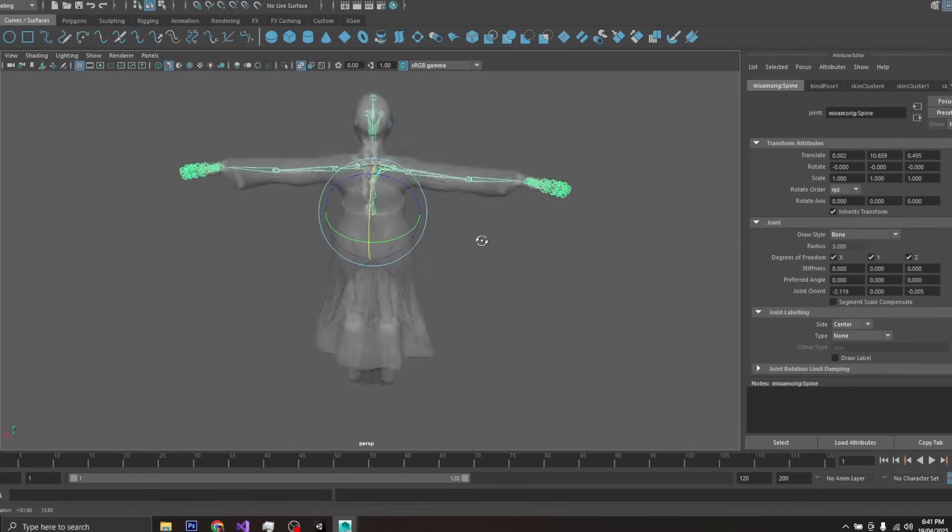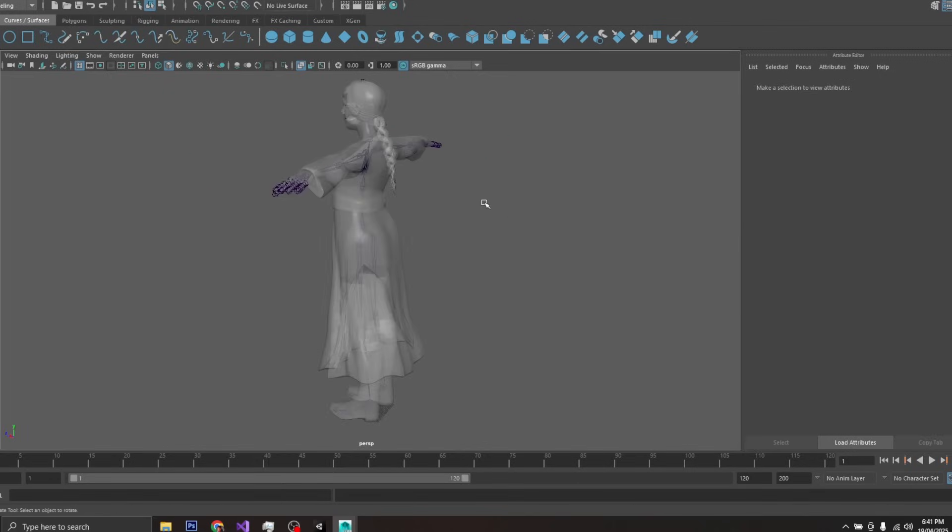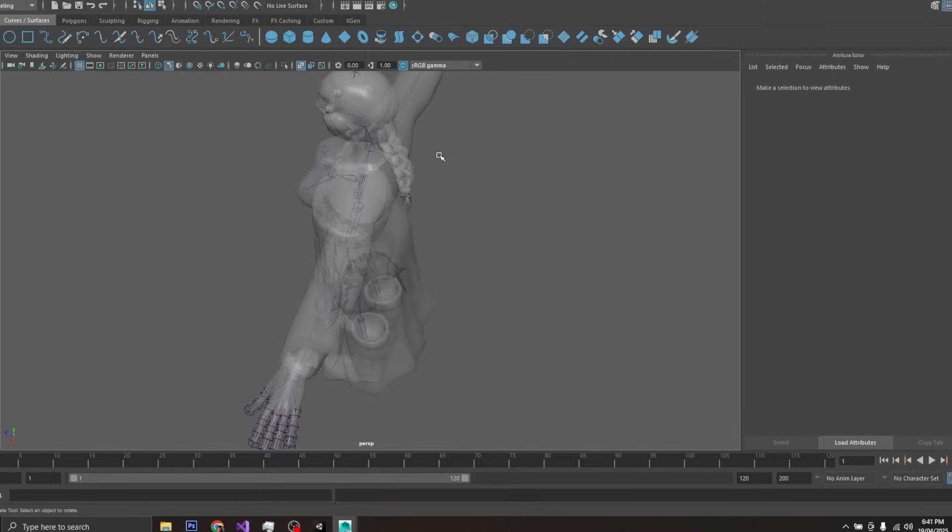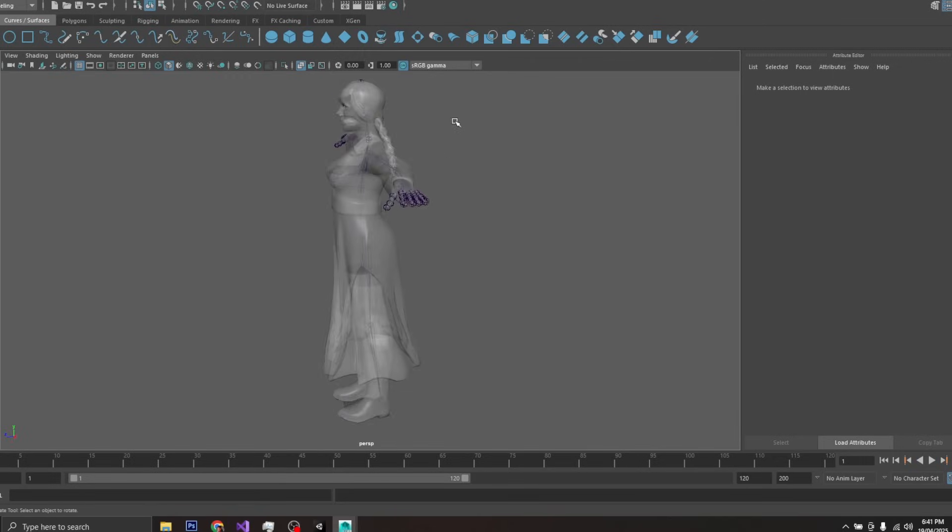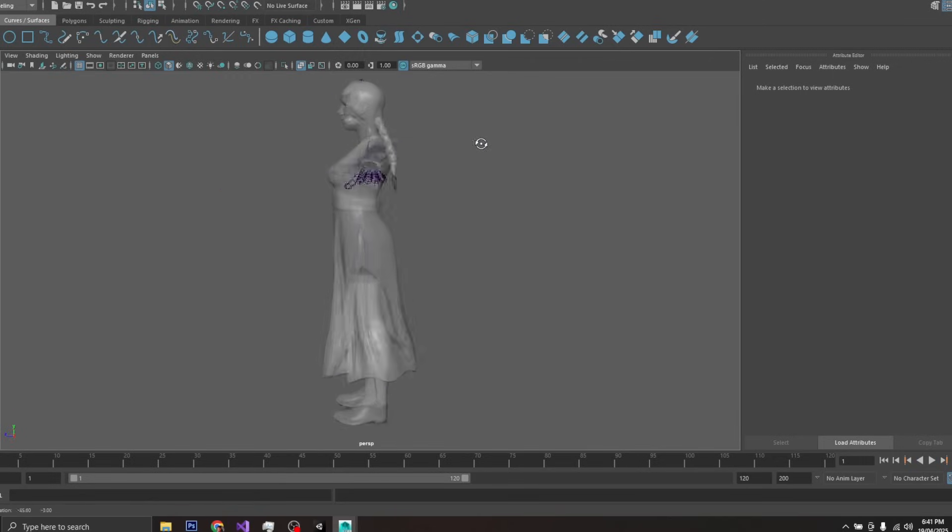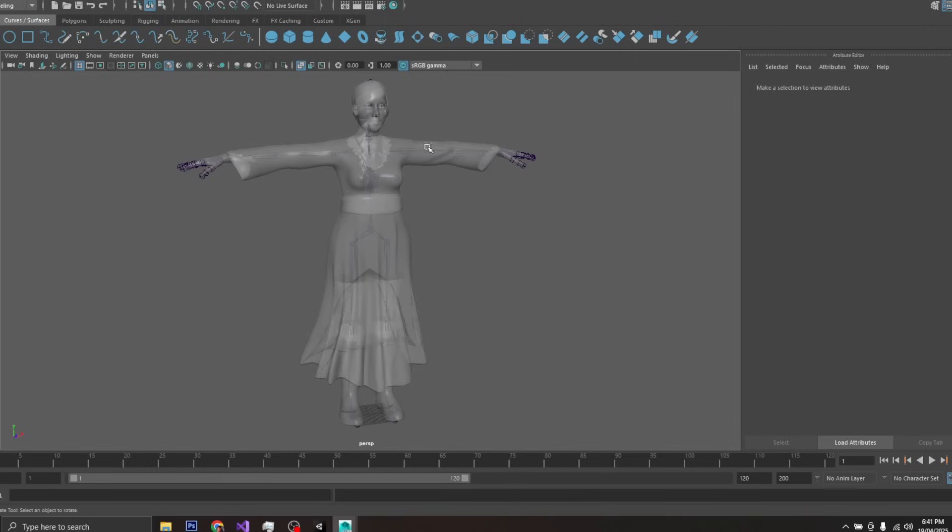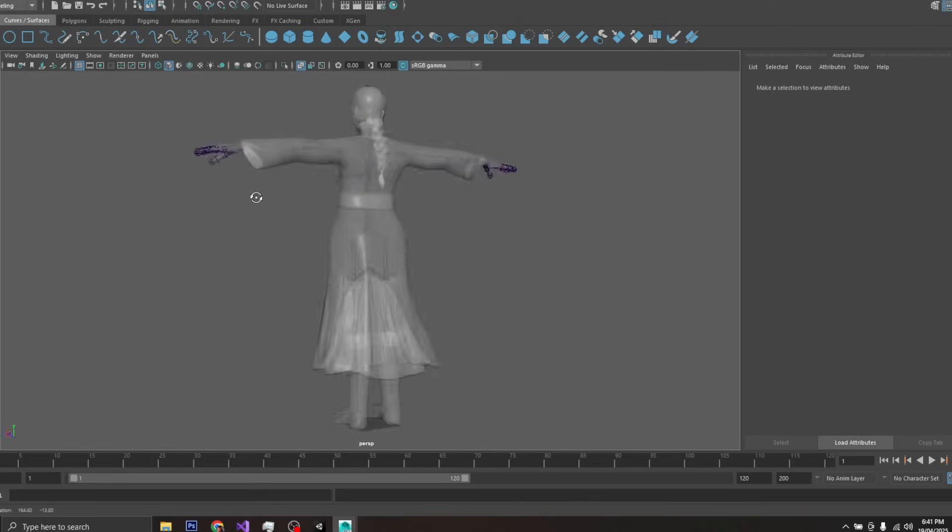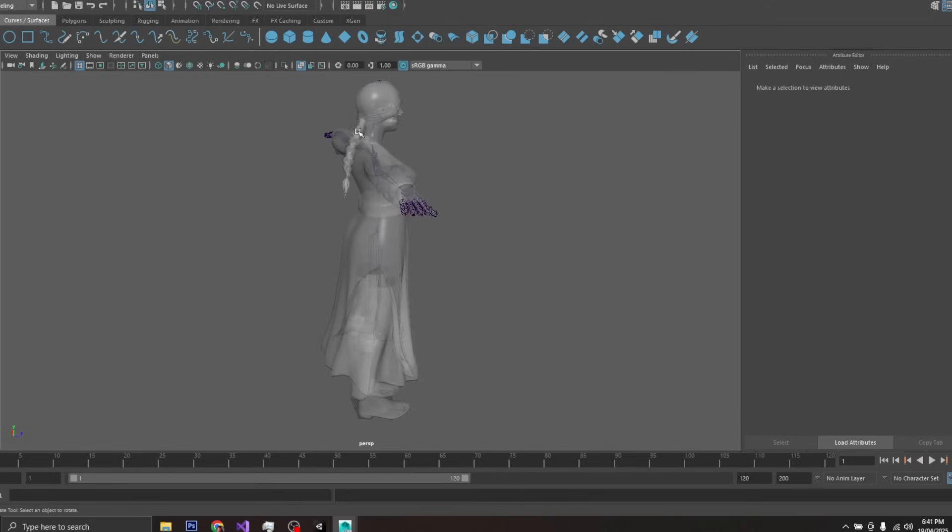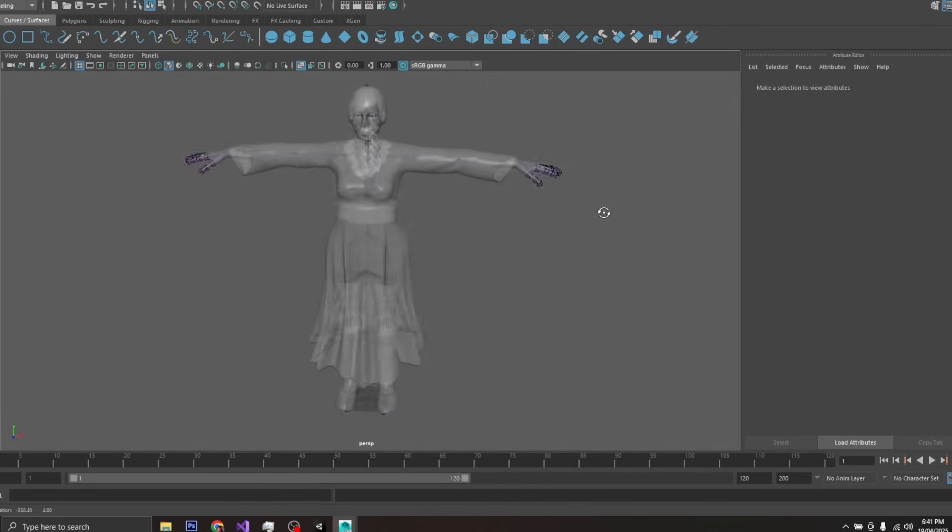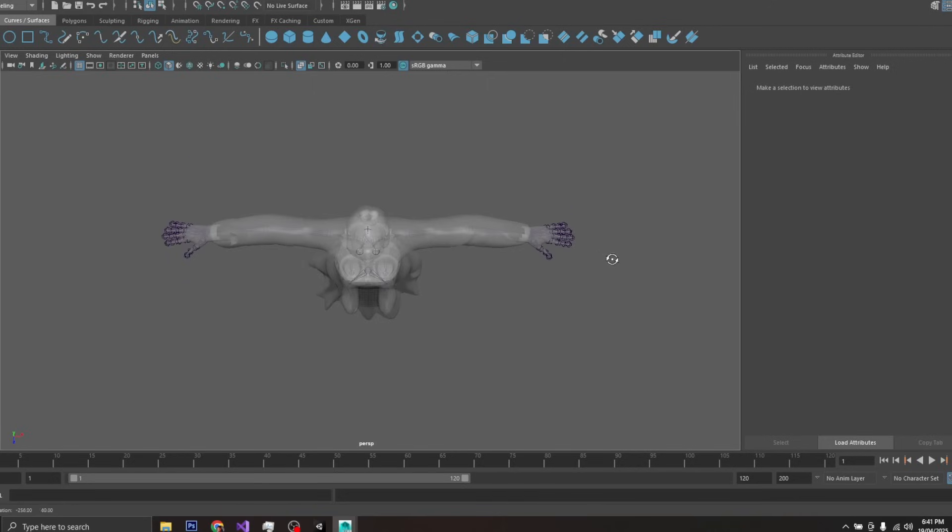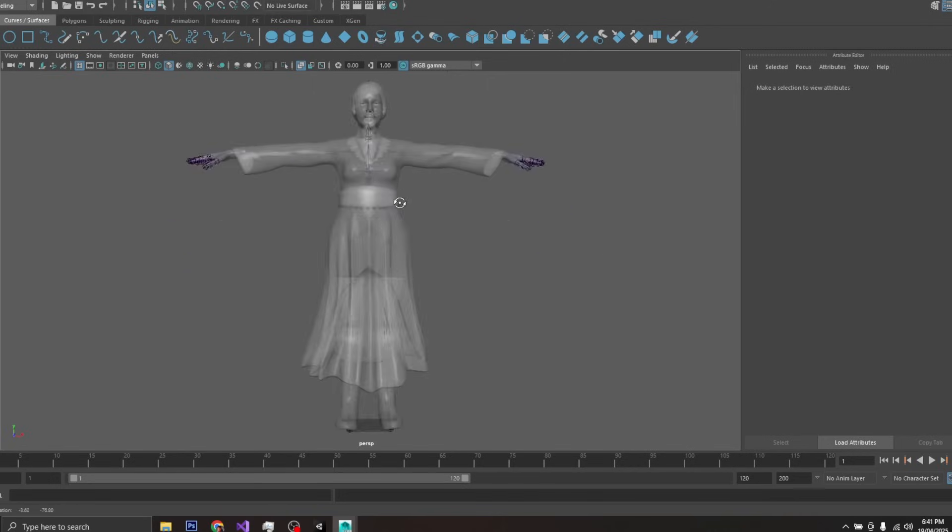Now, the way you can get hair to animate is if you put bones in the hair, but this character does not have bones in the hair, so we have to take another approach. We could add bones, but the other approach is to use particle simulation in order to create a sense of physics simulation with the hair.